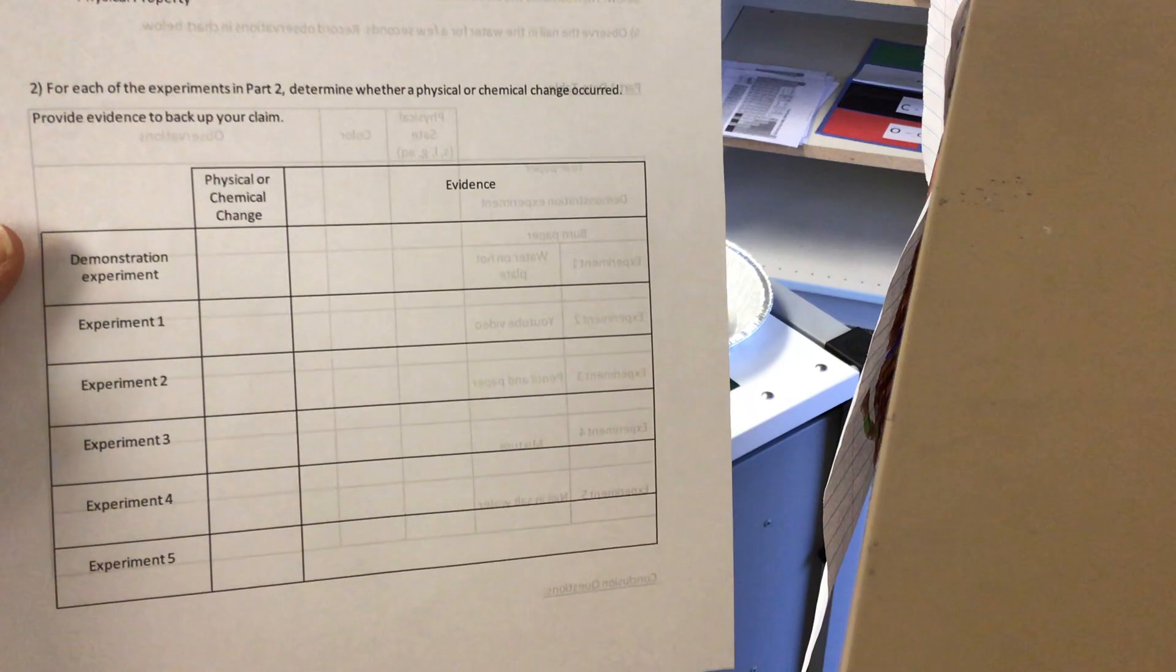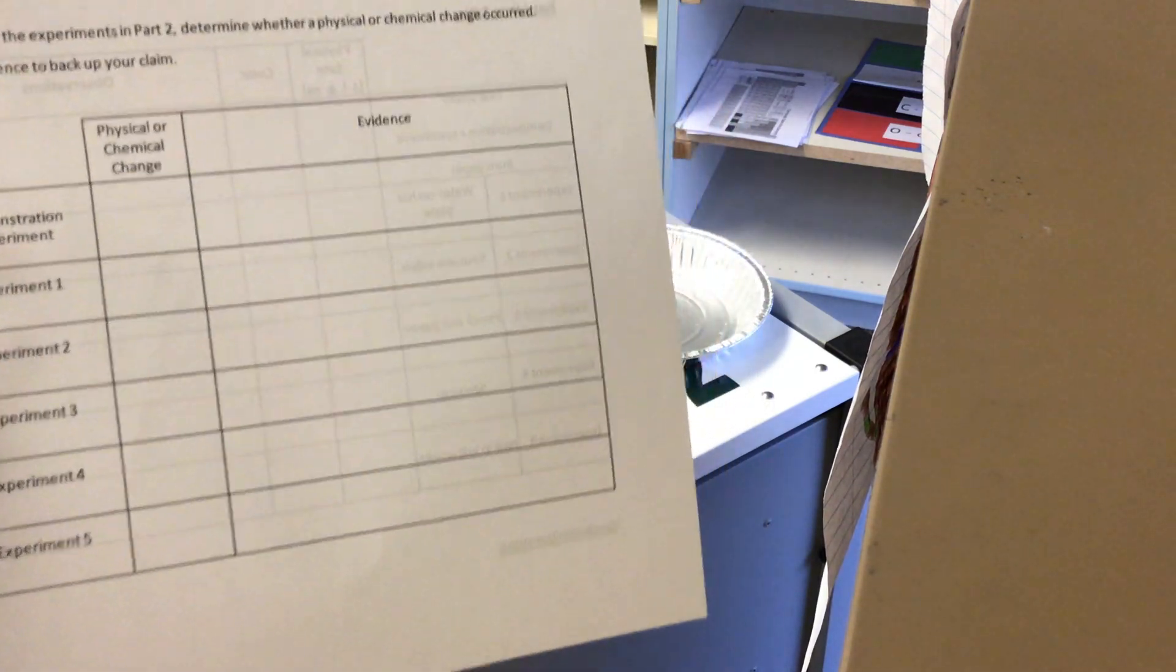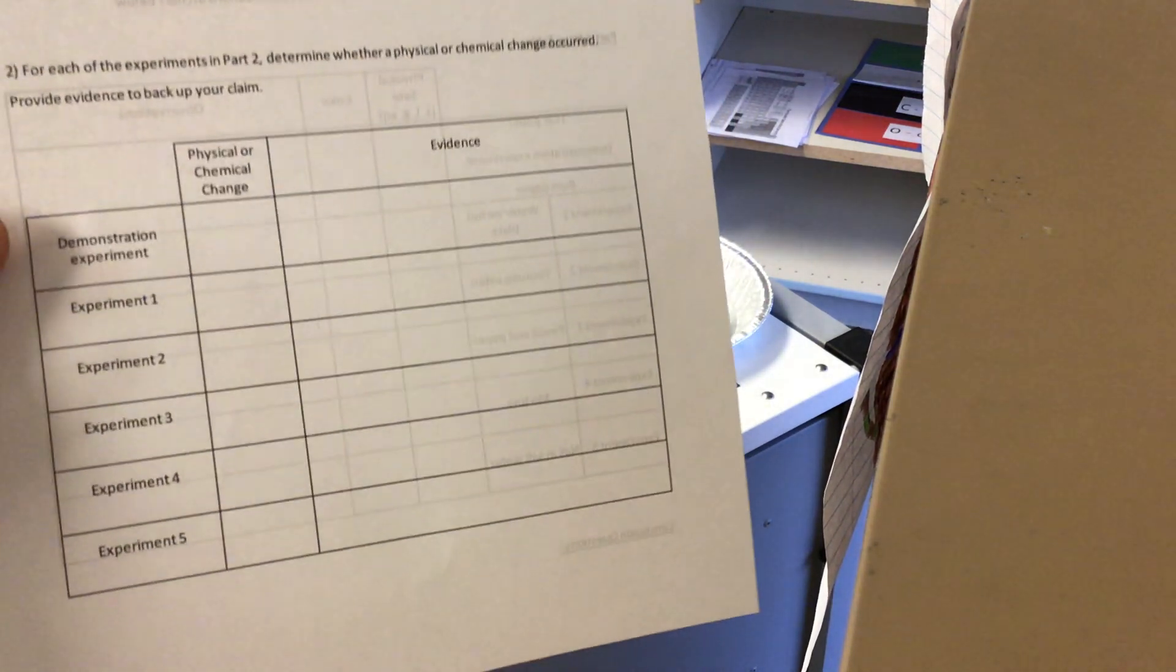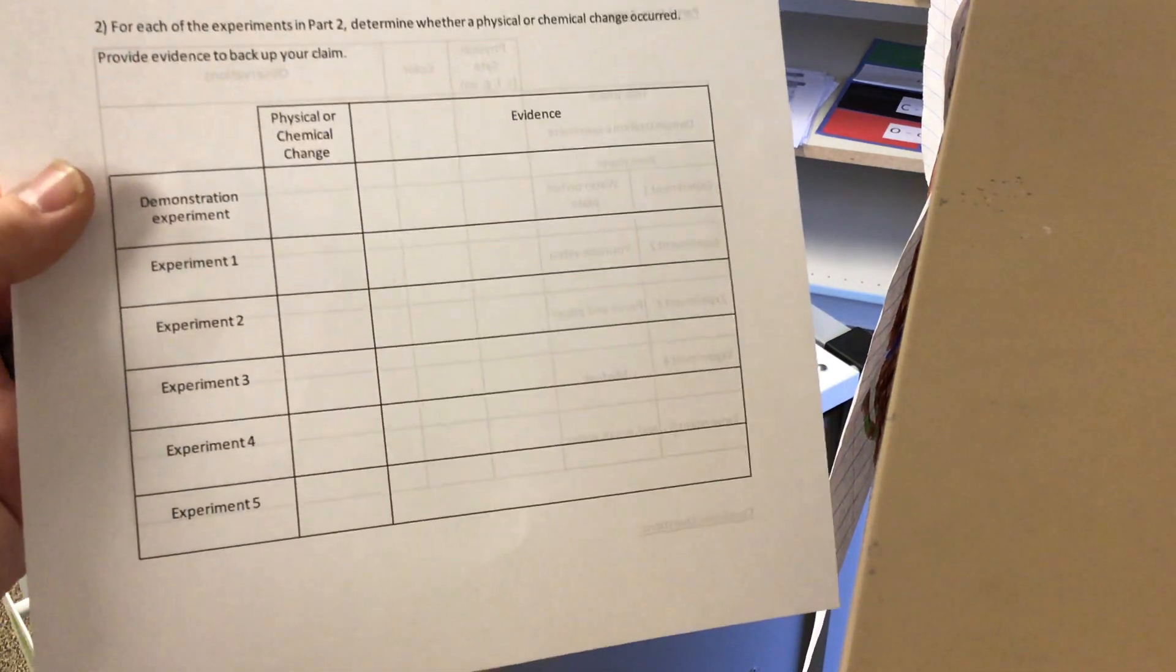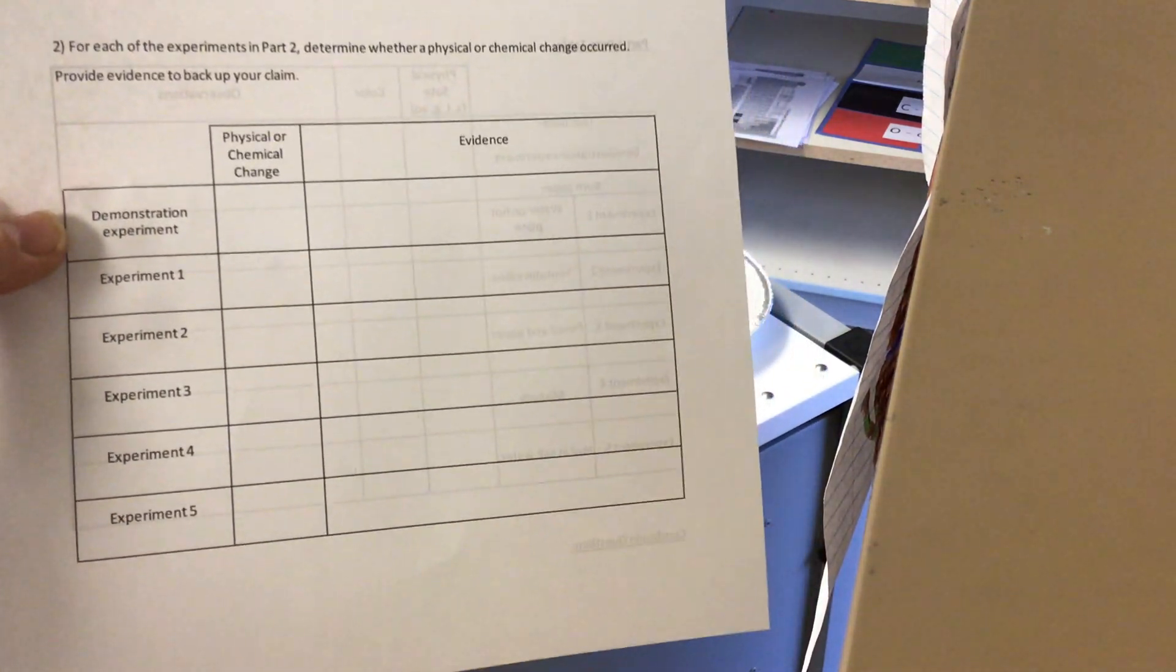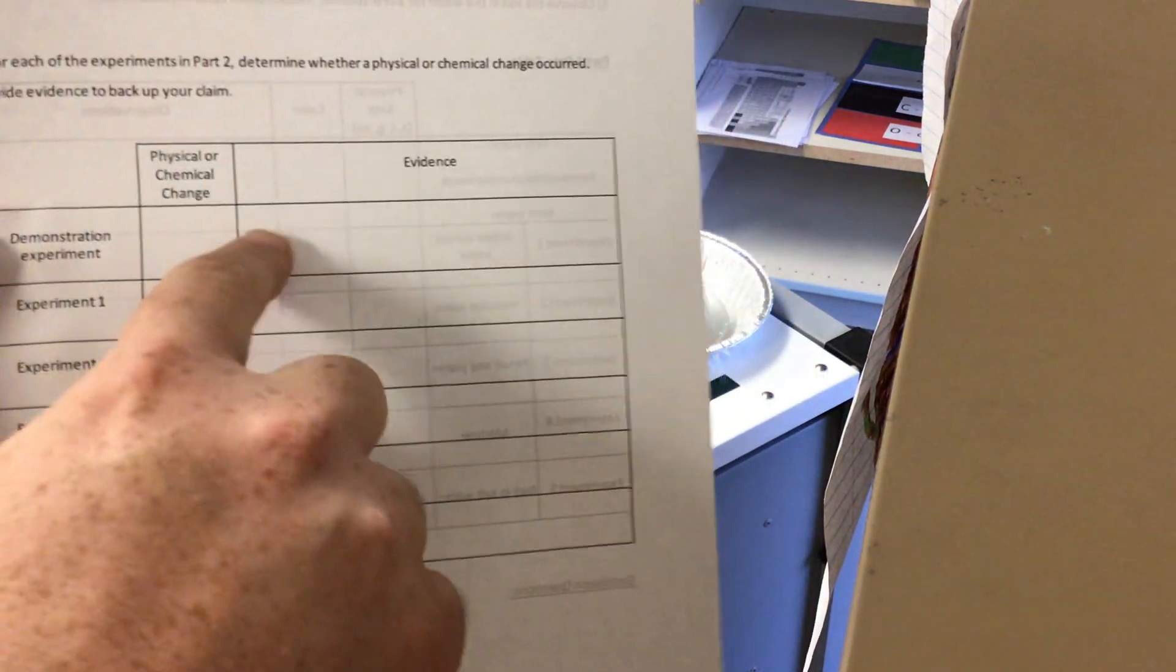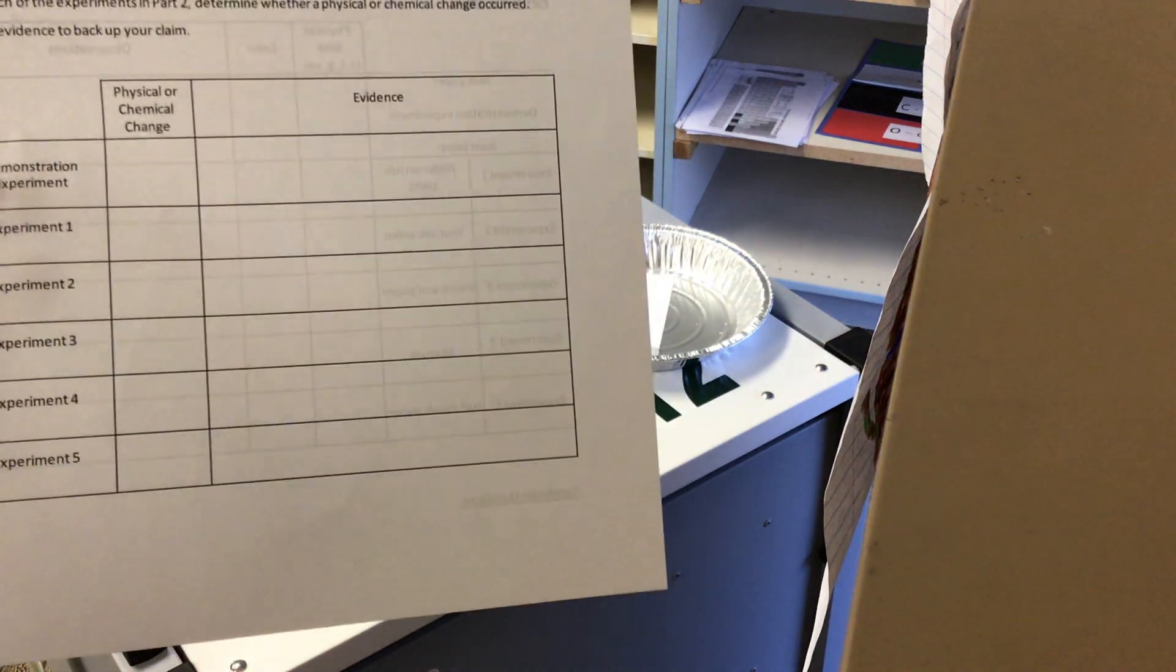And so we had a smell change. We had a color change. We created a new substance. All of those things are evidence that we would put here for why a chemical change occurred. Also, we added heat would be another evidence.